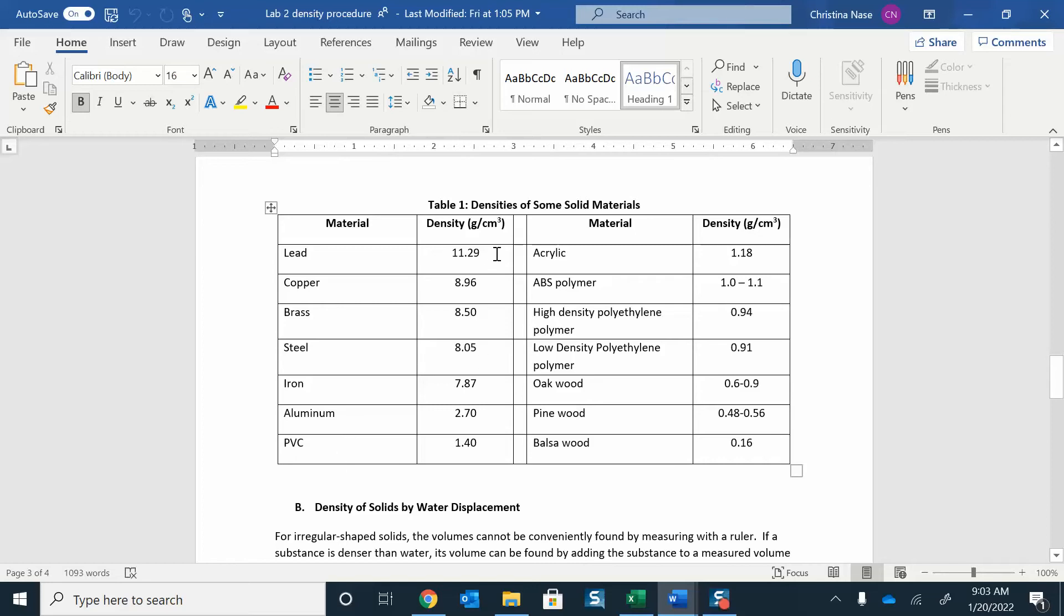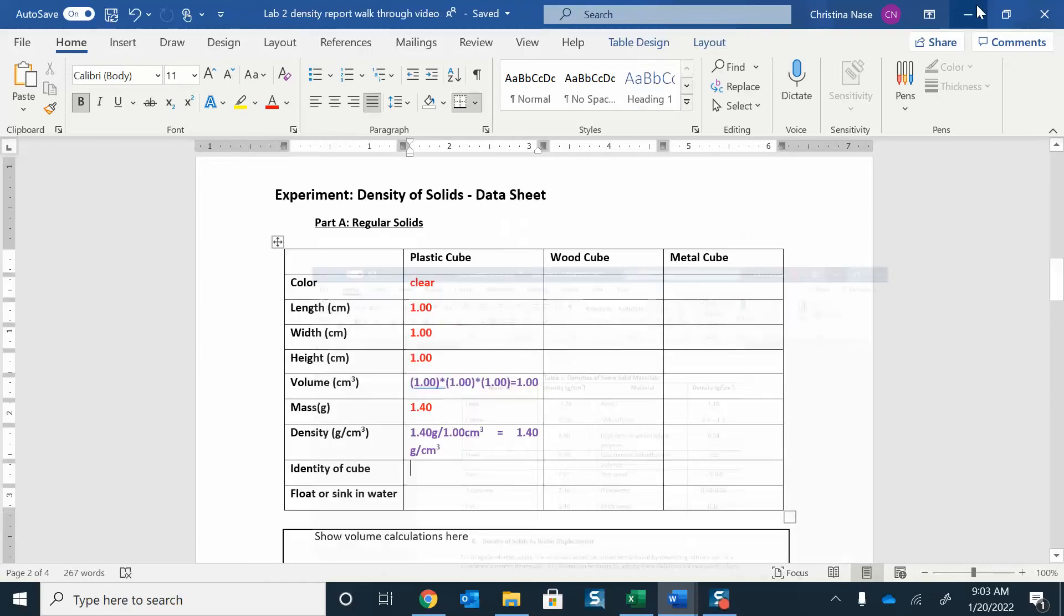A couple of these are going to be what you have. So I just looked down here and tried to find which density is closest to the one that I found. I had one that was 1.4, and there we go, it's exact. So it's PVC. I would assume that the cube I was dealing with, the plastic cube there, was made of PVC.